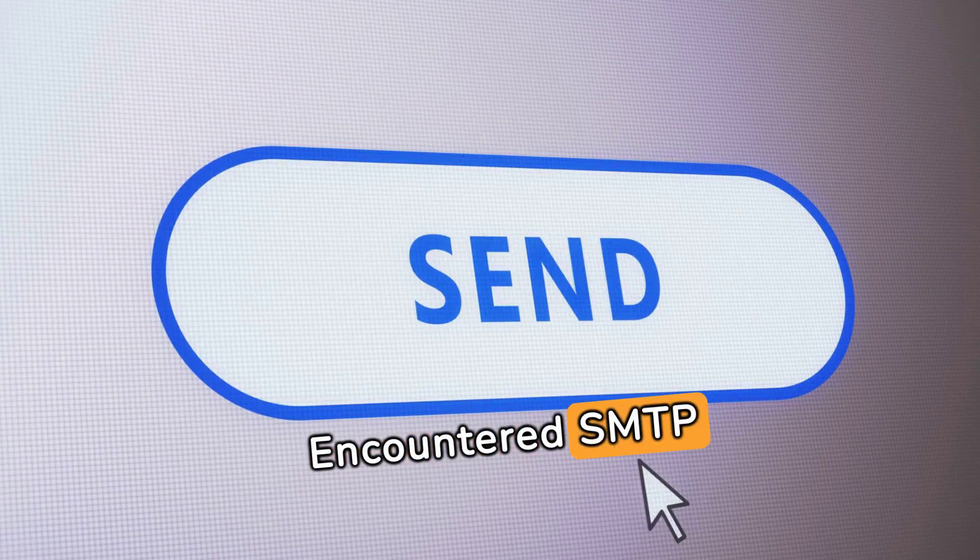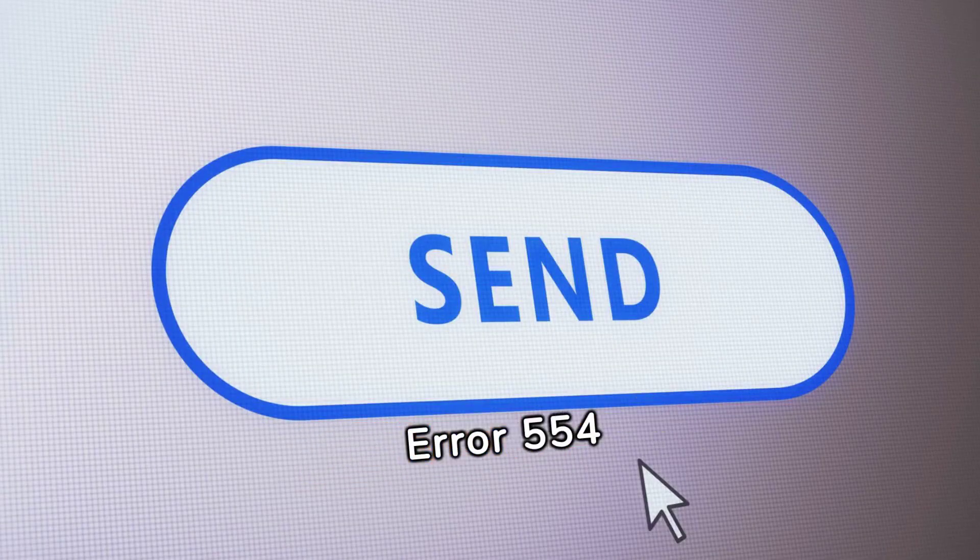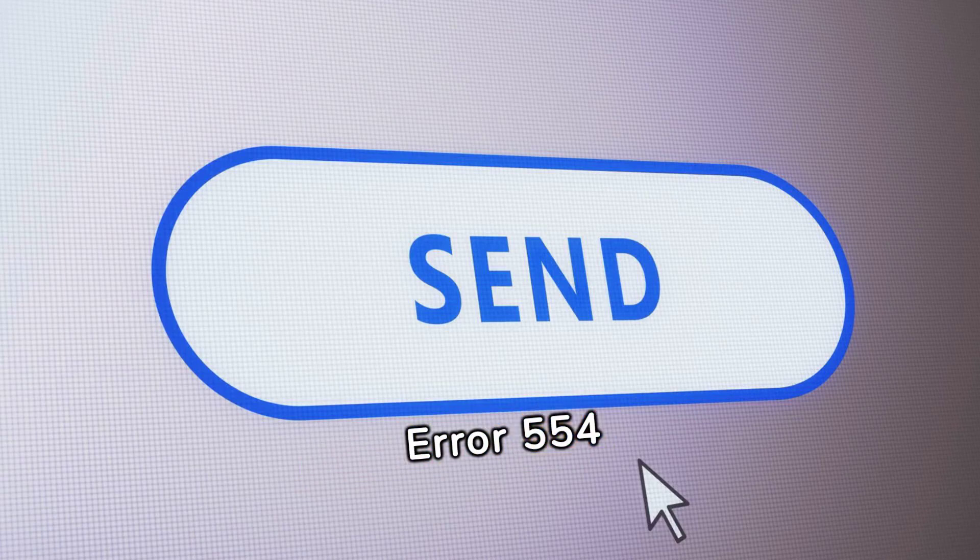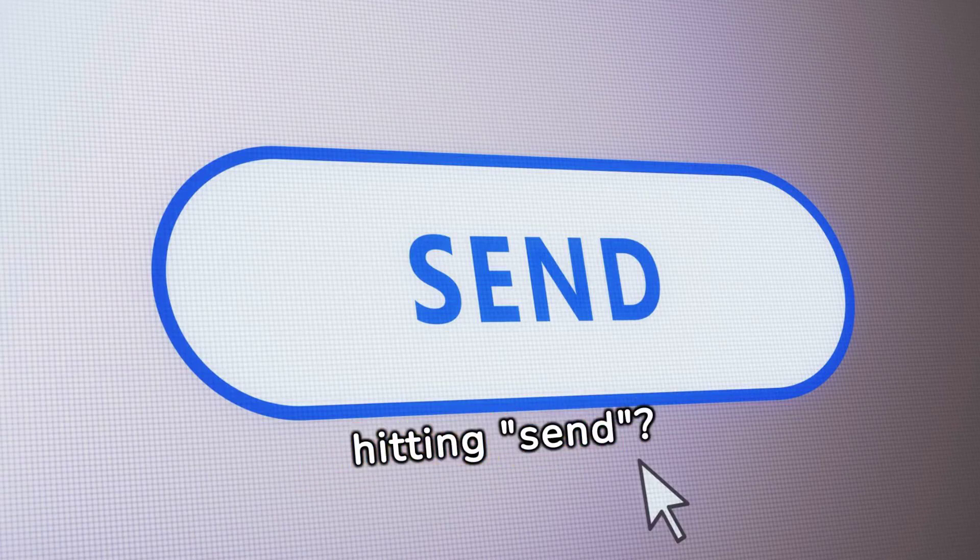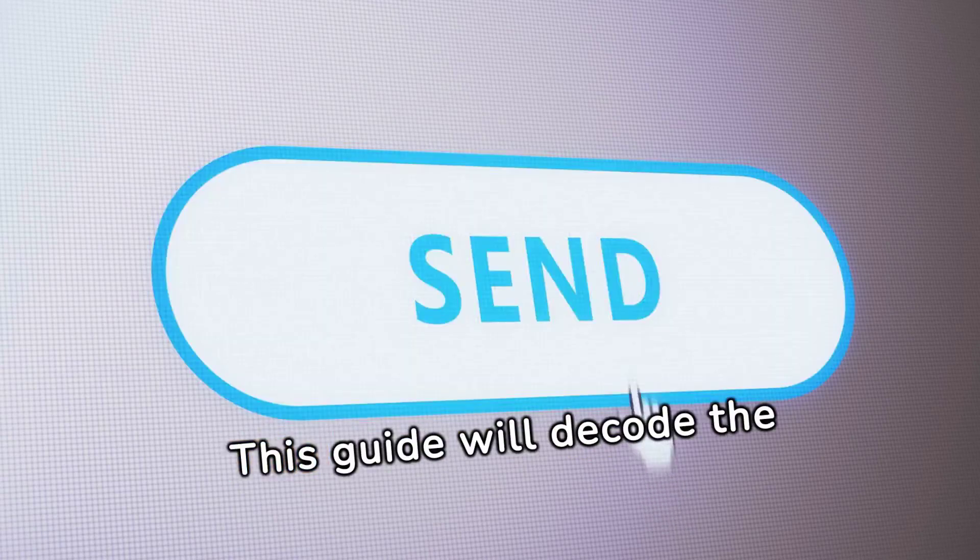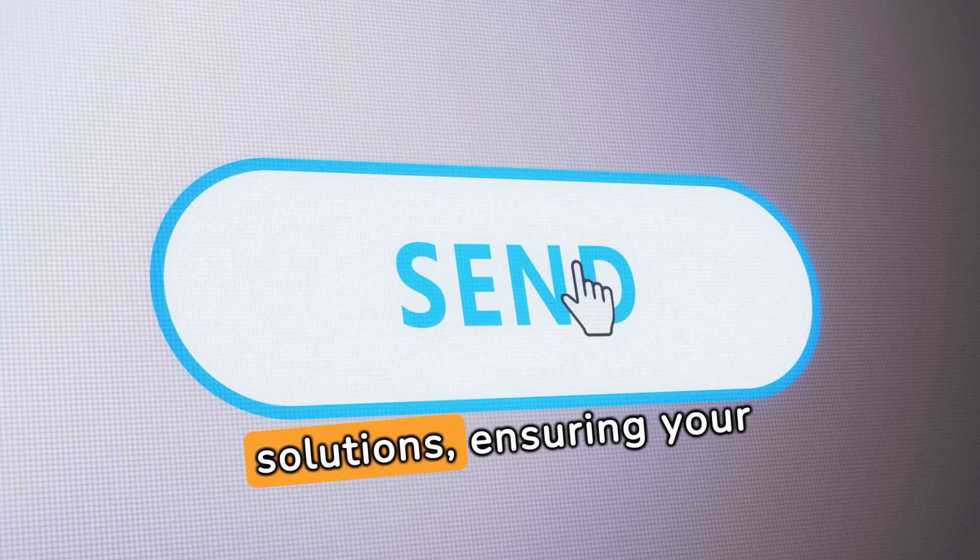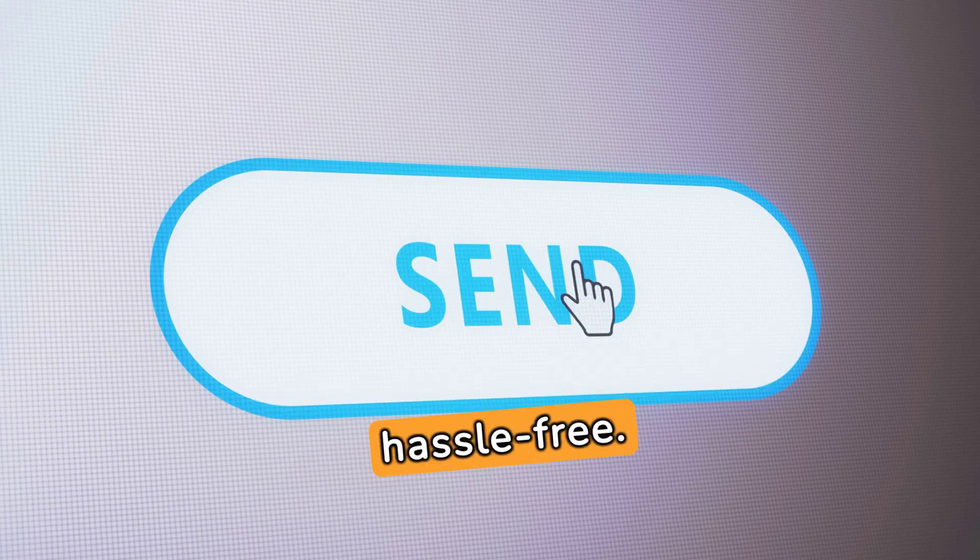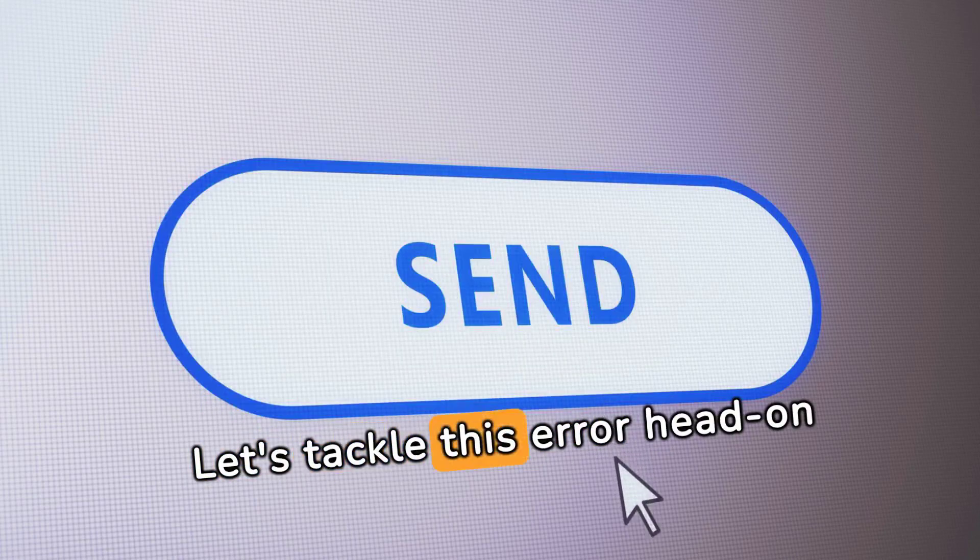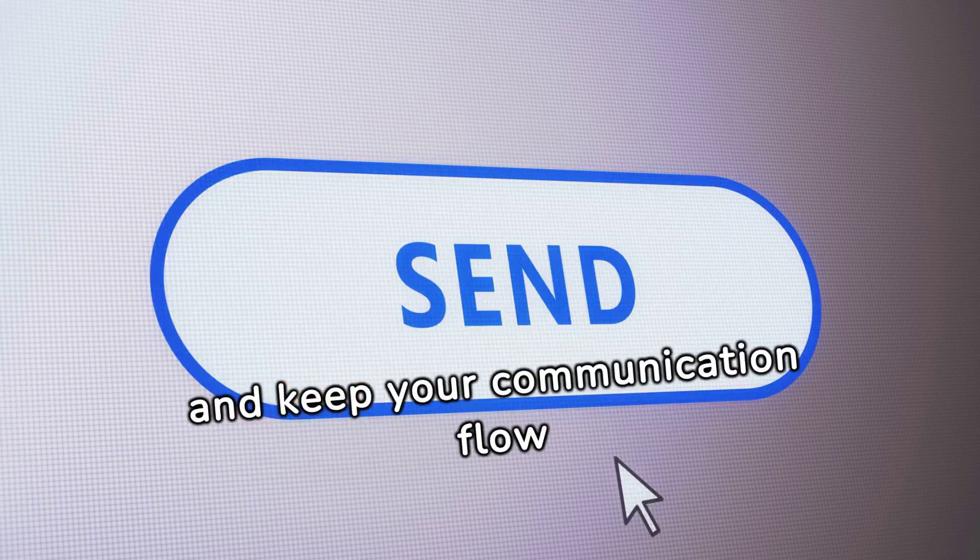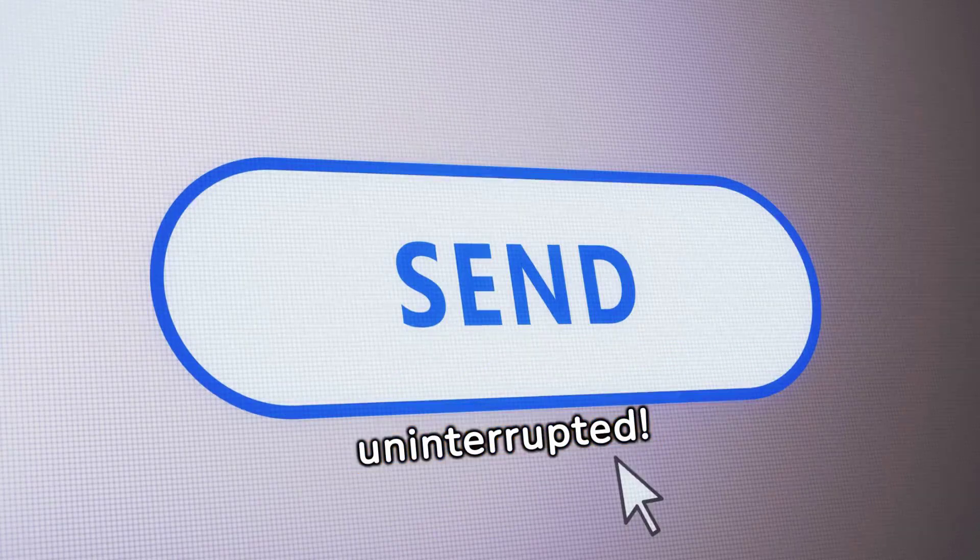Encountered SMTP error 554.5.0.0 after hitting send? Don't fret. This guide will decode the error, explaining its causes and solutions, ensuring your emails reach their intended recipients hassle-free. Let's tackle this error head-on and keep your communication flow uninterrupted.